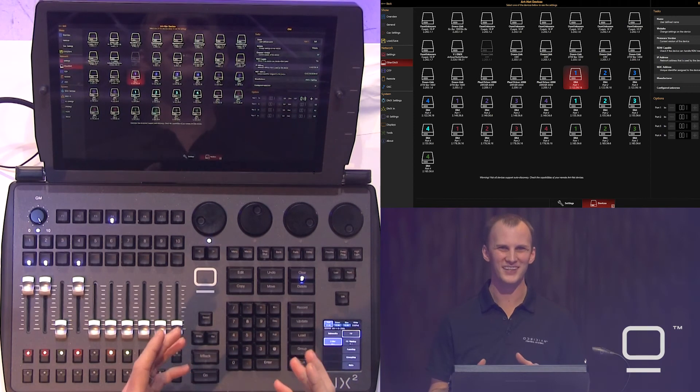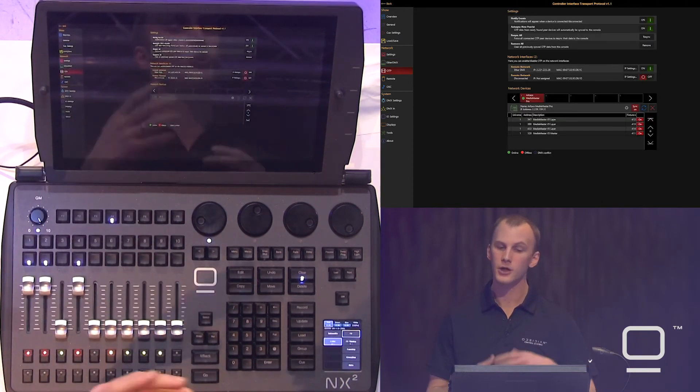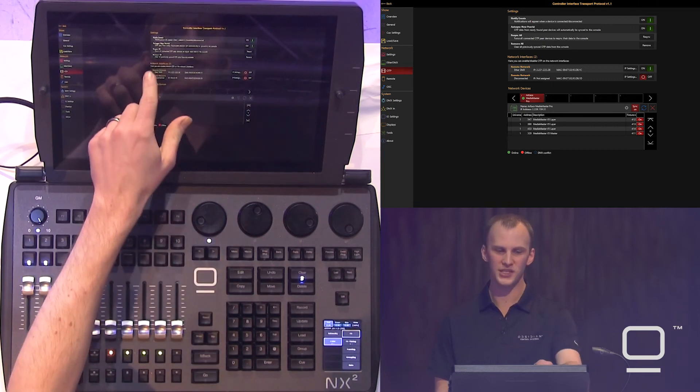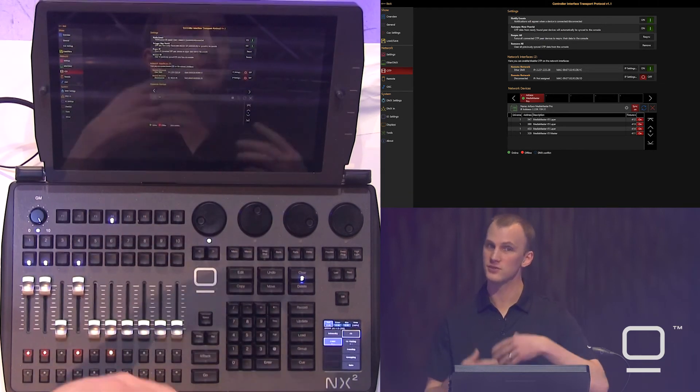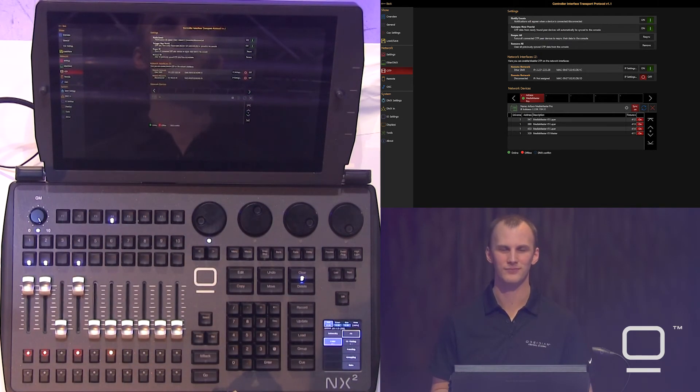Our next section is CITP, which we can turn on and connect to a particular interface to use with media servers. Those are the basics — it's really that simple to set up your network output and get rolling fast on the NX2.